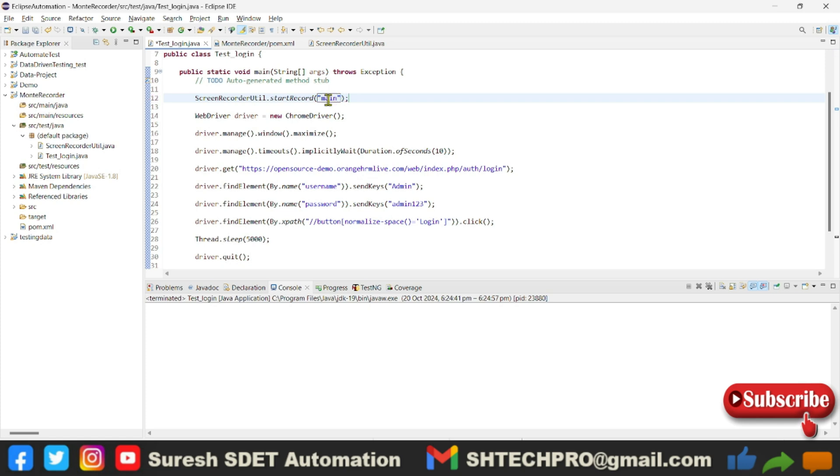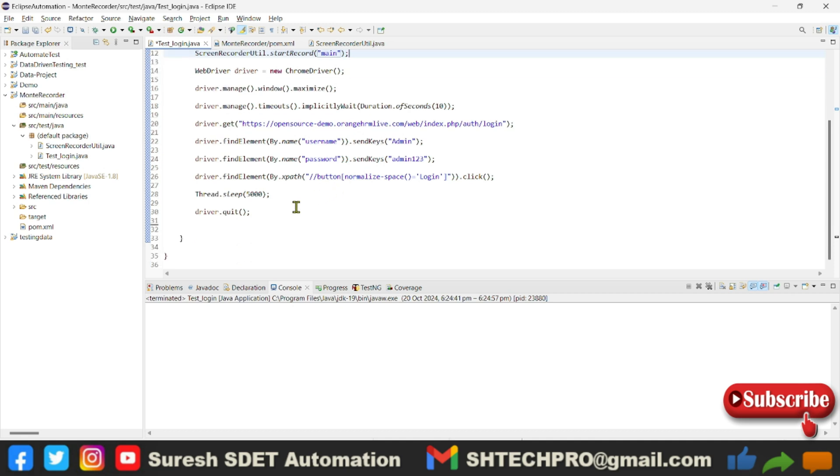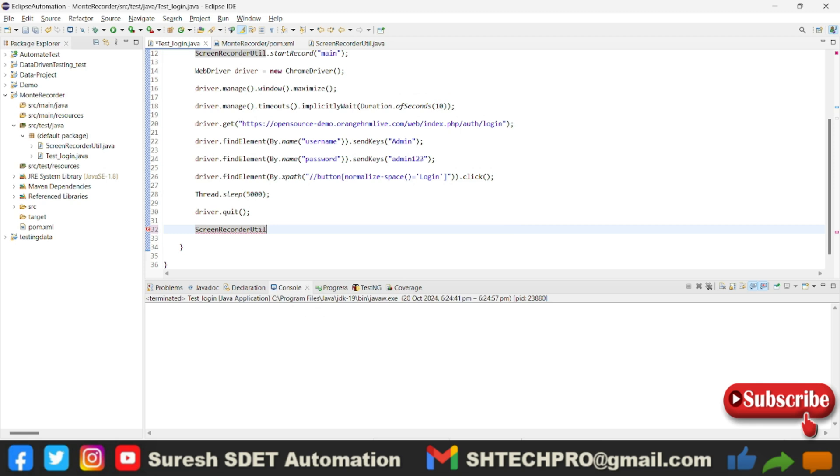So stopRecord I can put at the last. Same thing, I have to call again this class called ScreenRecorder dot stopRecord. No need to specify anything here; it's just a stopRecord.